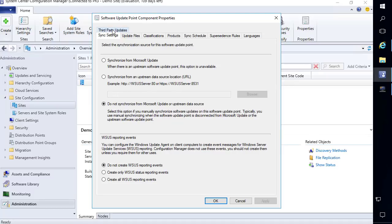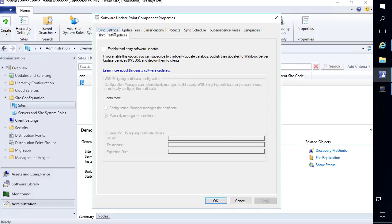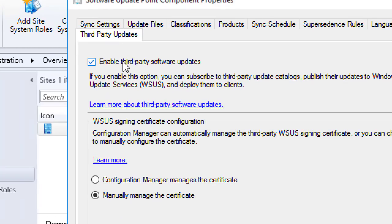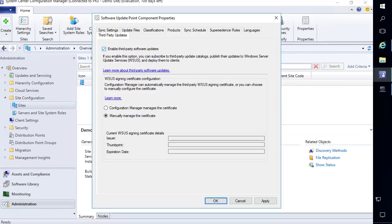Under the third-party updates tab of your software update point, the first option we need to enable is third-party software updates. If this isn't enabled the component won't be active and you wouldn't be able to add and publish catalogs in your console node. The next option is to choose how you want to manage the code signing certificate. The easiest option is to allow Configuration Manager to manage the certificate.